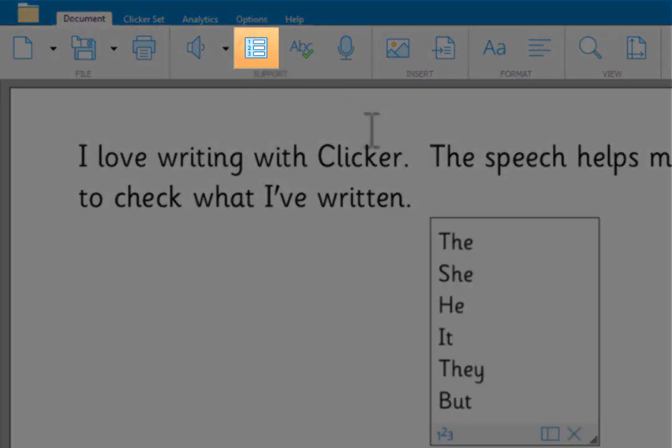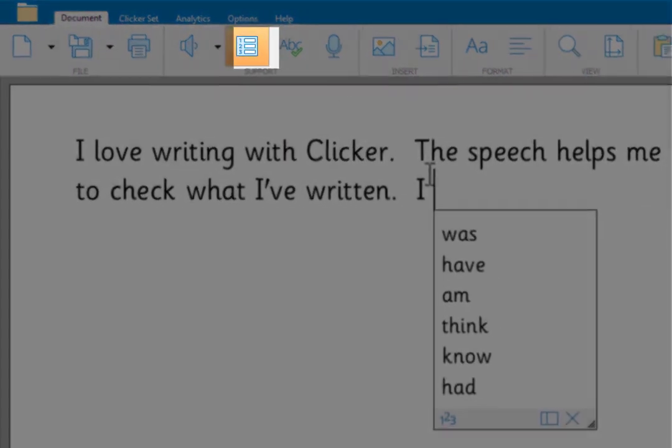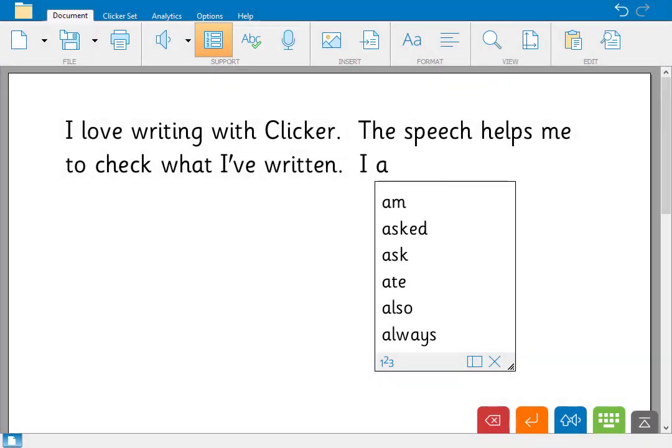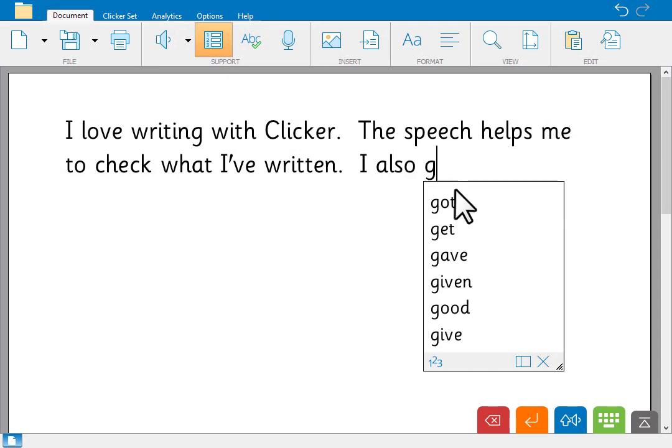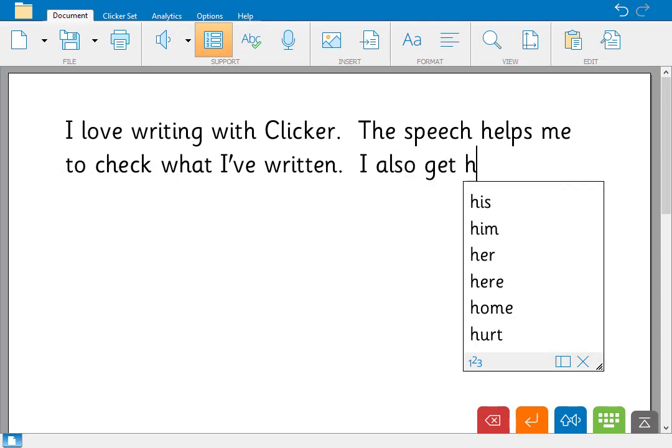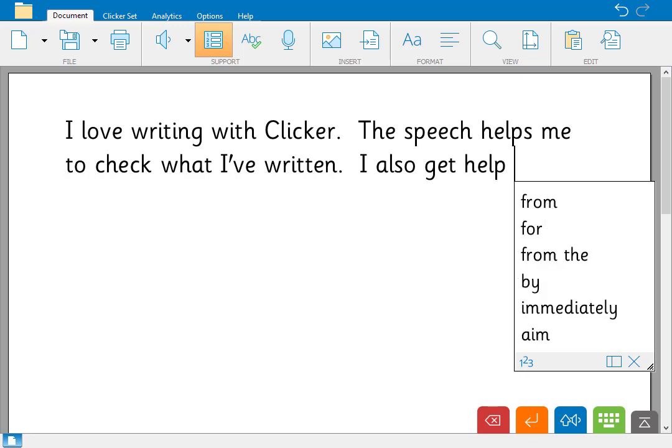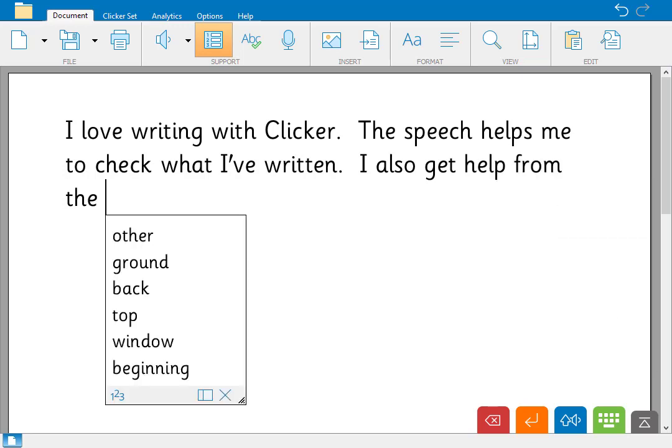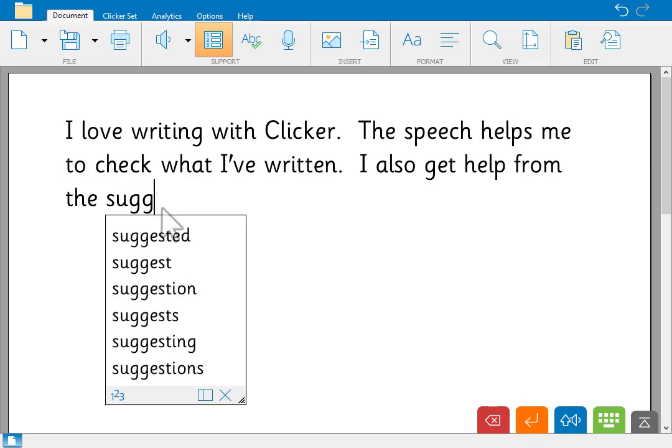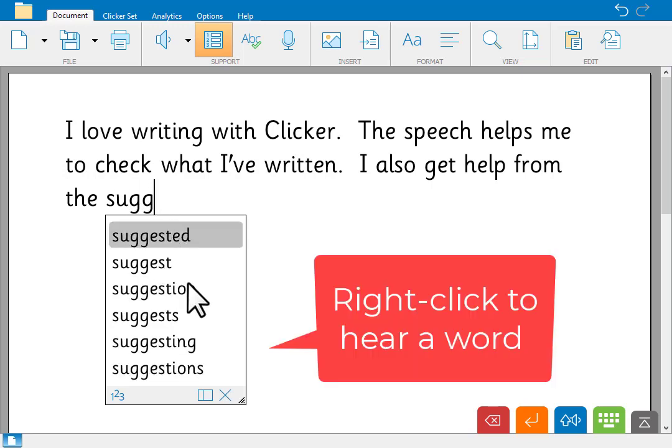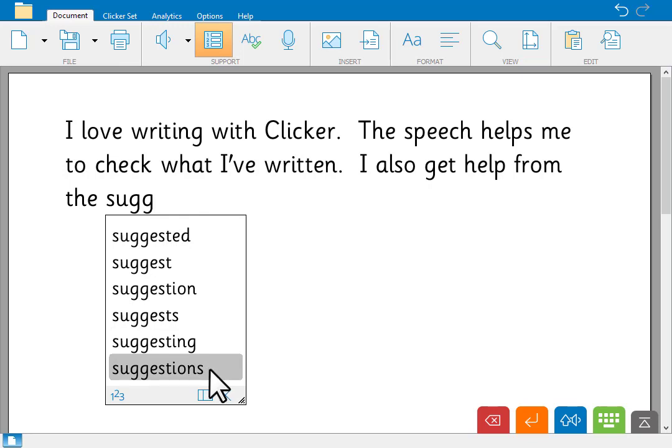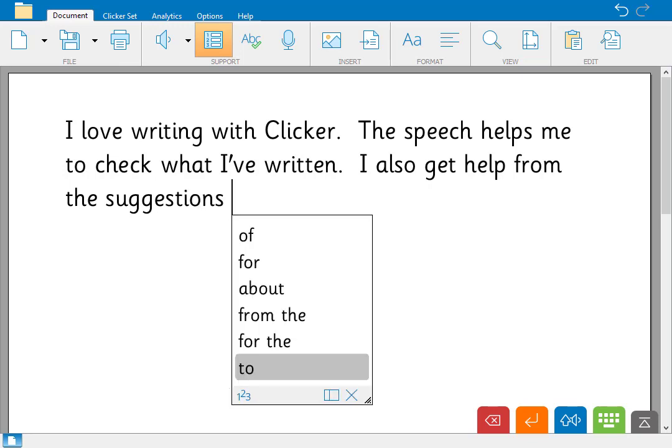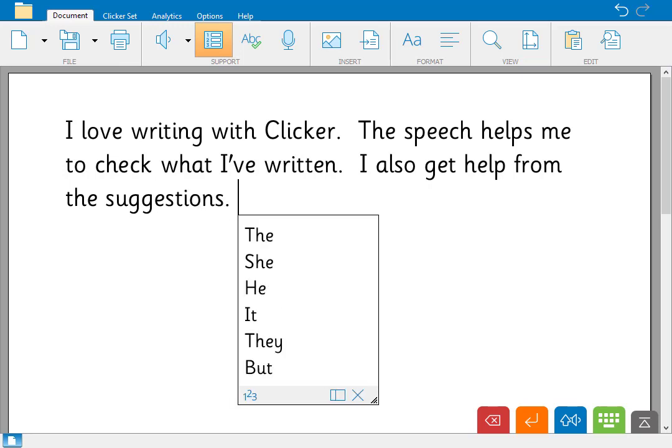Turn the predictor on, then choose the words you want as you type. If you need help reading the word, right click to hear it read aloud. You can use right click practically anywhere in Clicker to have a word read aloud.